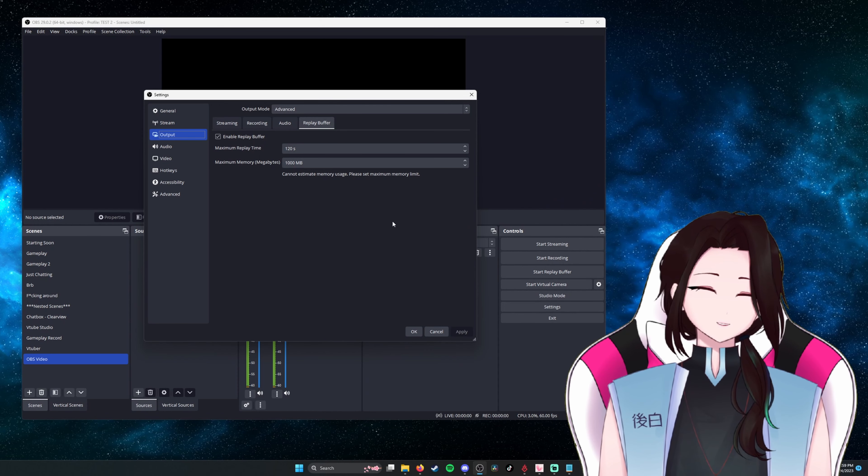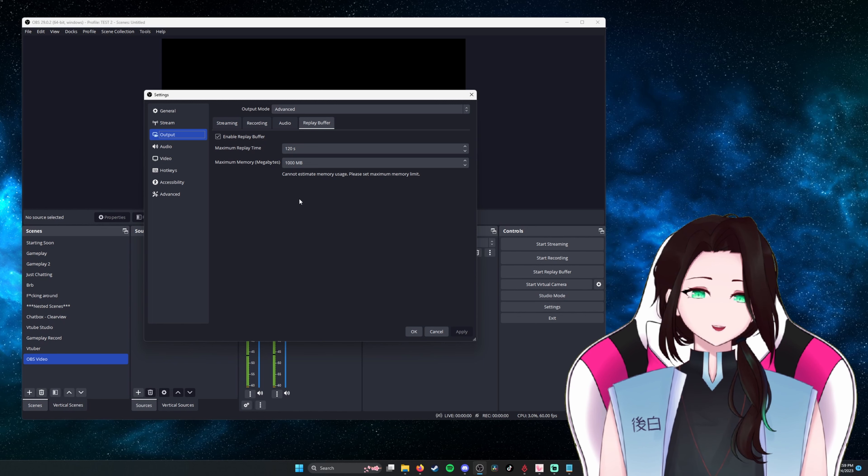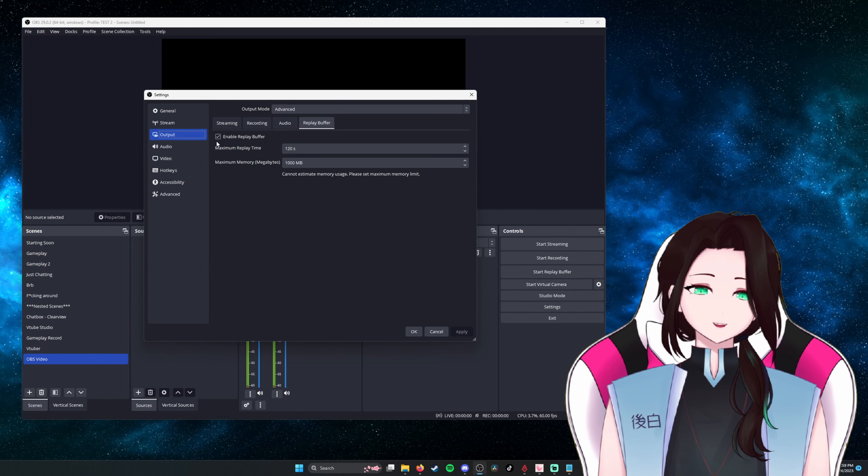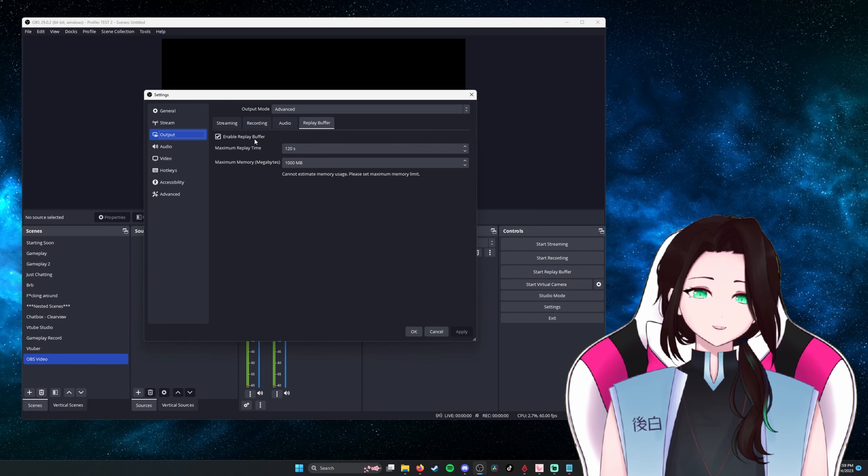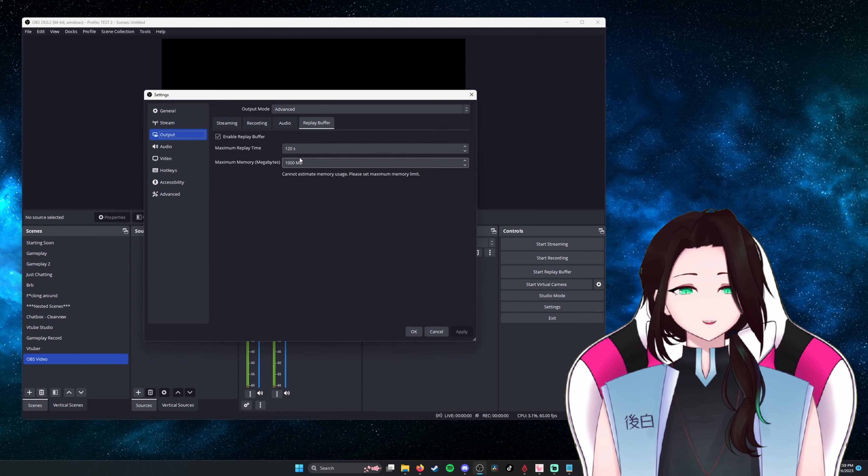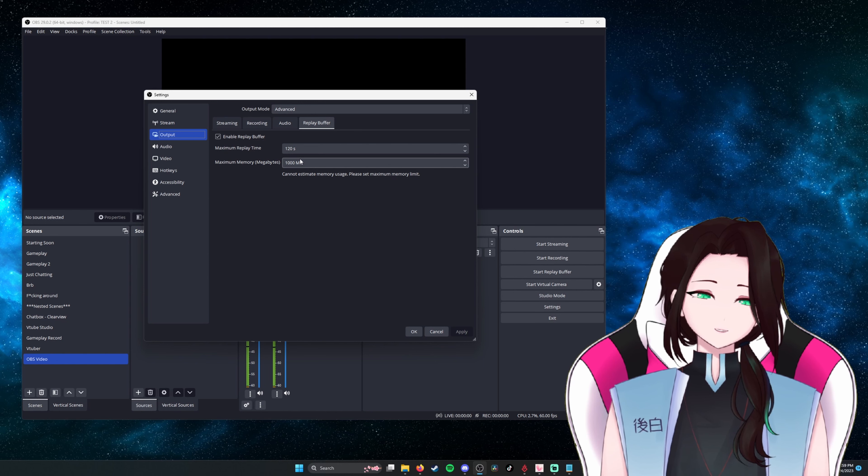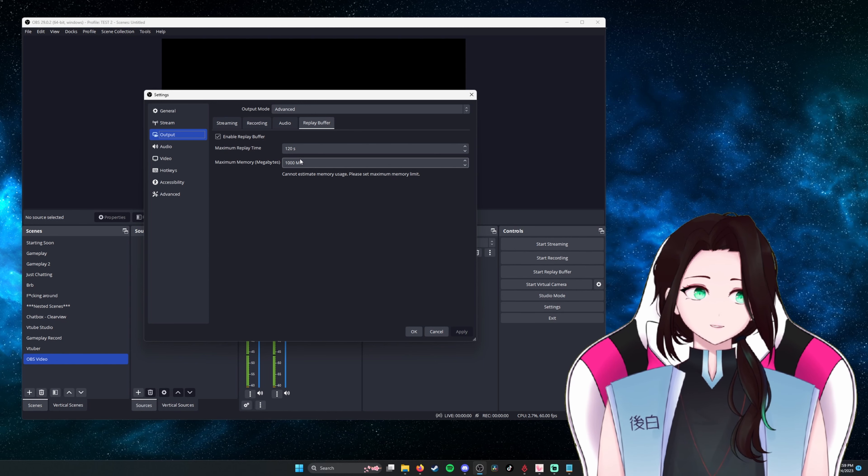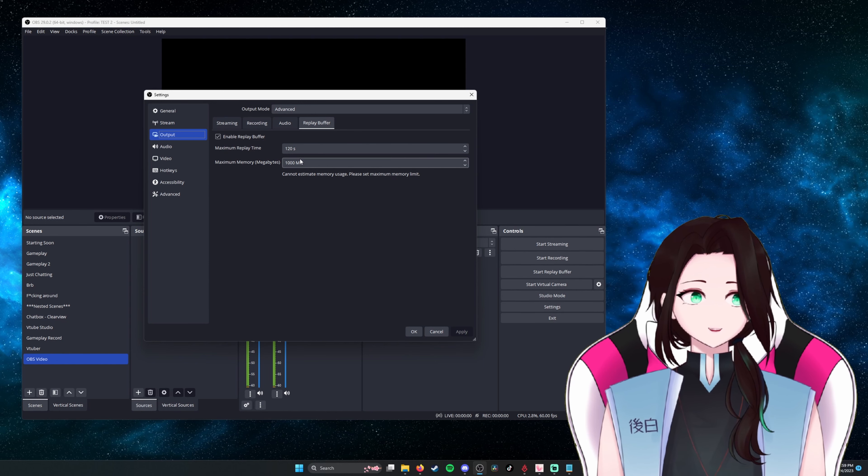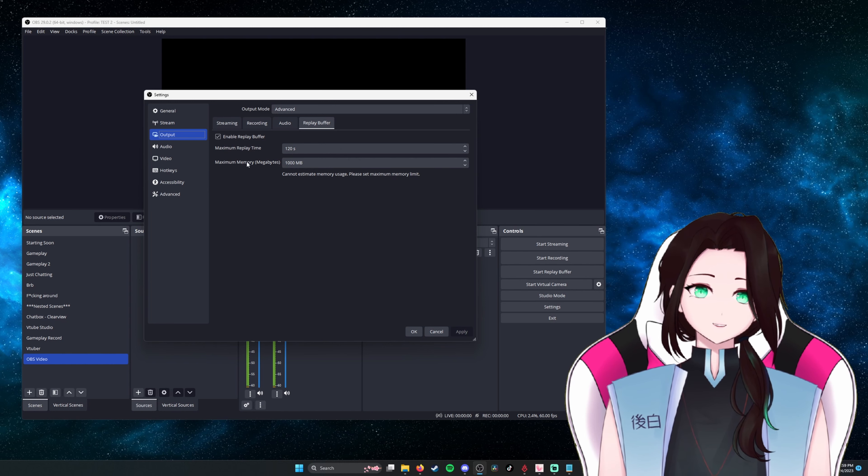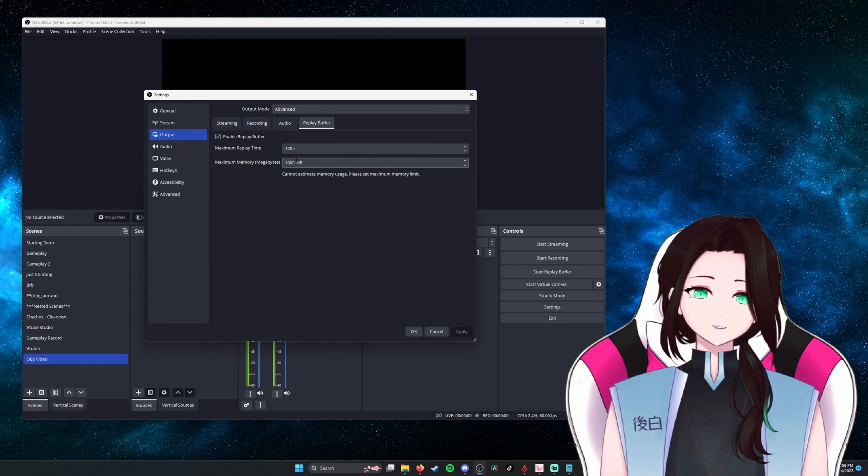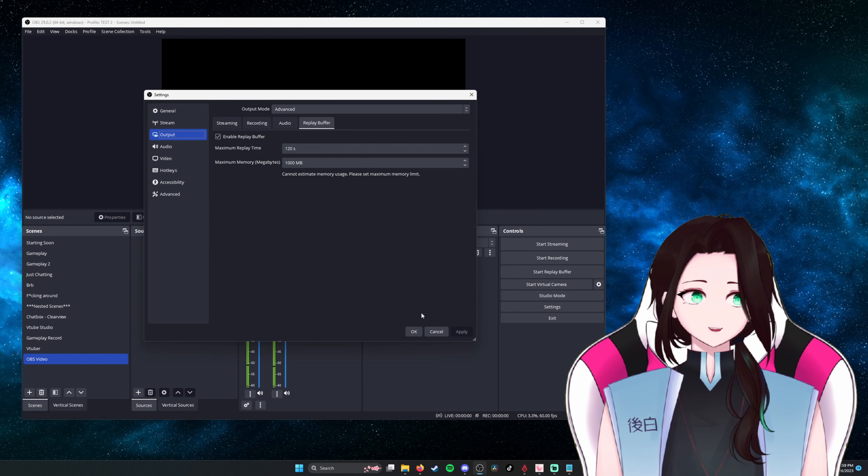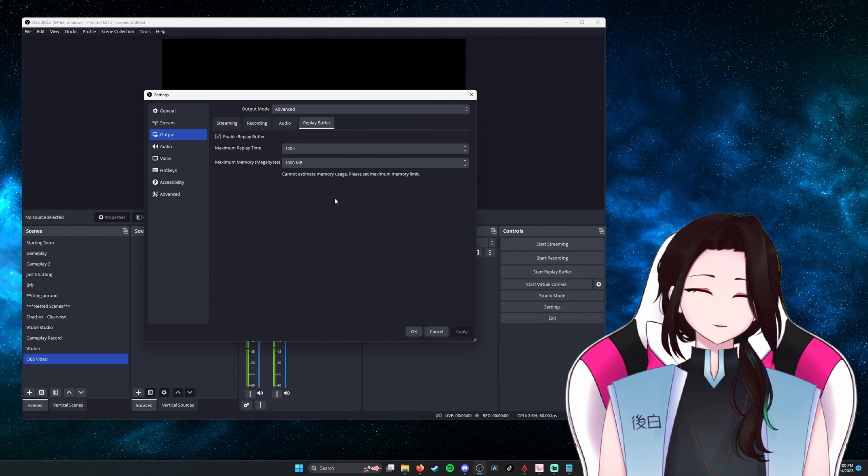So the replay buffer exists to capture recordings around a set time. So we want to go ahead and enable replay buffer here. Maximum replay time, I like to do 120 seconds. That's a good amount of time in front of the capture moment and behind the capture moment for me to catch something. And then for maximum memory, I change this to about 1,000 megabytes. So now that we have set up our recording settings, we want to set a hotkey for the replay buffer.